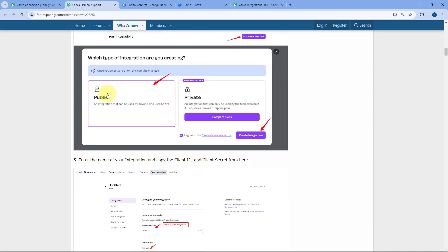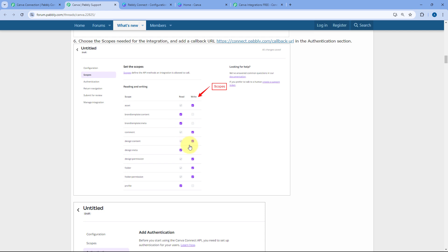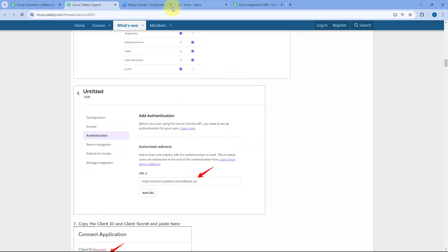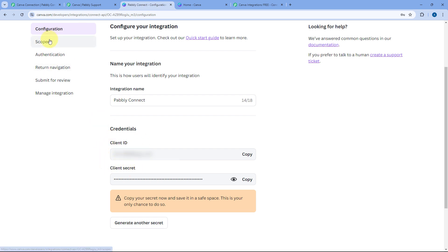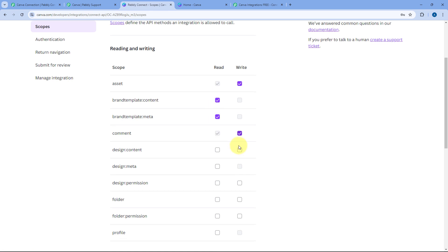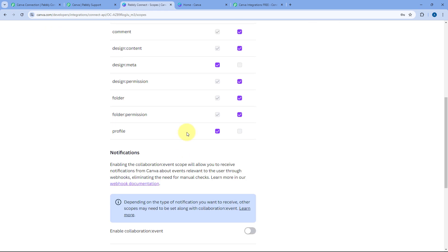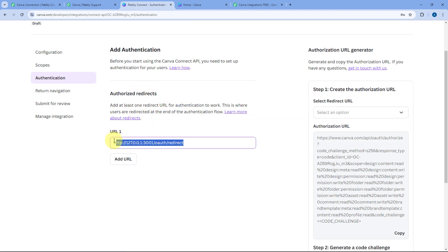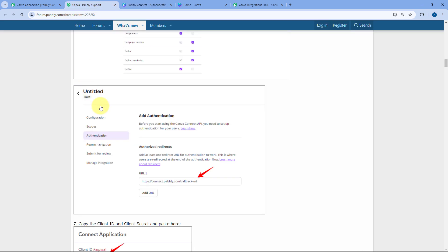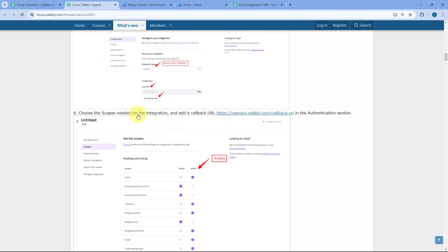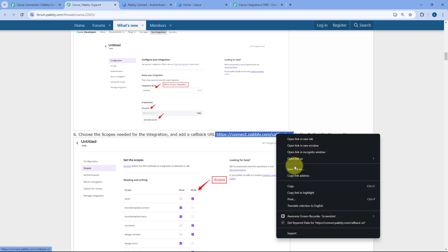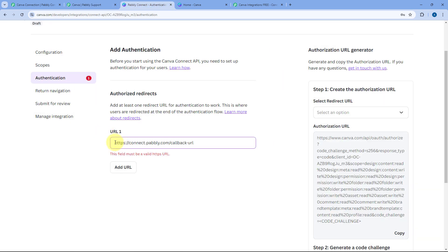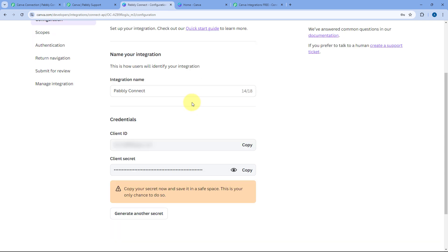Generating the Client ID and Client Secret is not enough — we also have to select the required scopes and set up authentication. In the documentation, scroll down to see the list of all scopes that need to be selected. After selecting all the required scopes, go to the Authentication section and enter the redirect URL. Clear the default URL, then copy the callback URL from the Pabbly Connect forum documentation page and paste it into the redirect URL field.